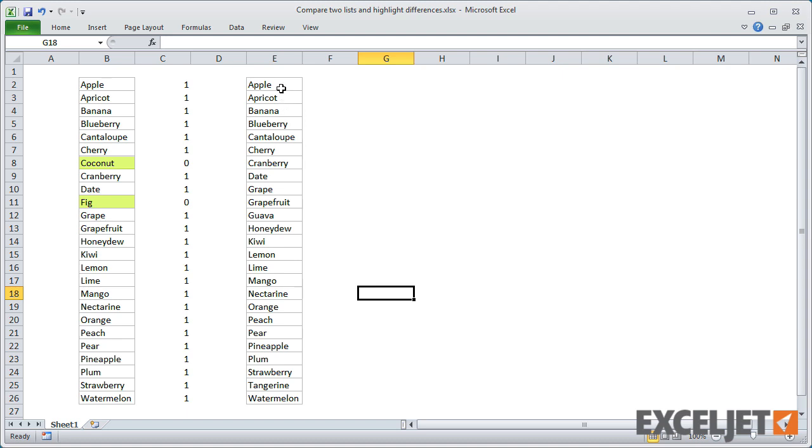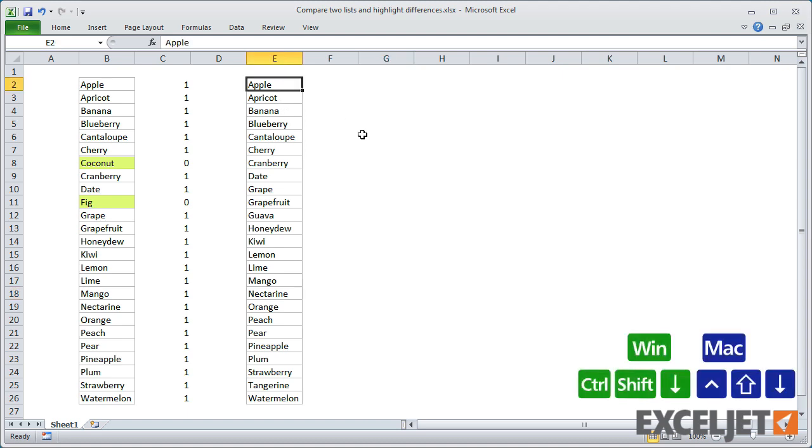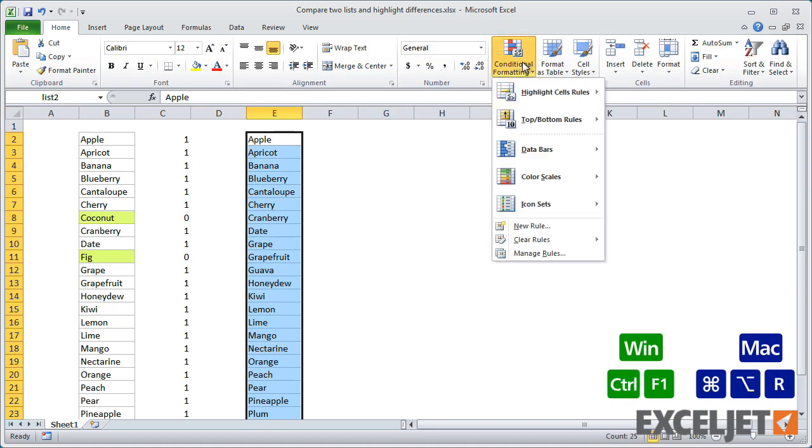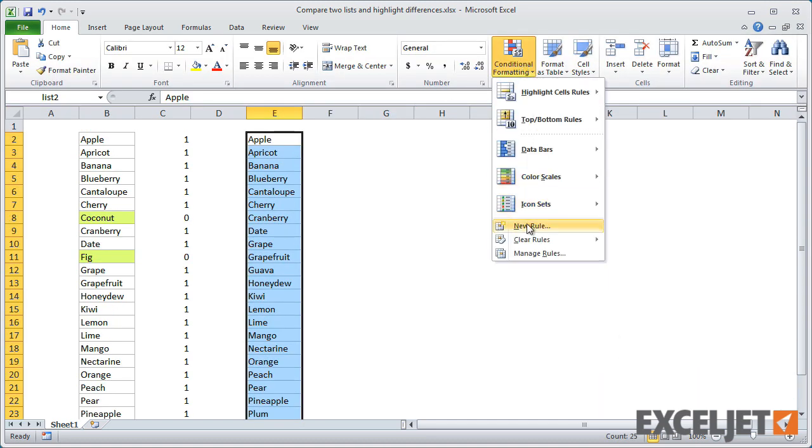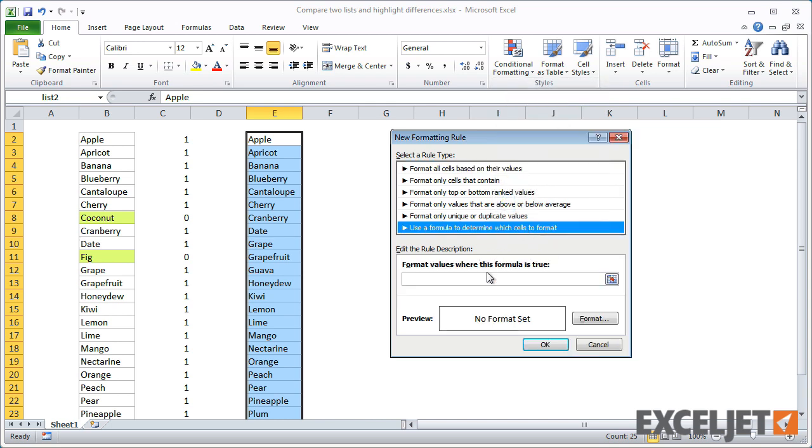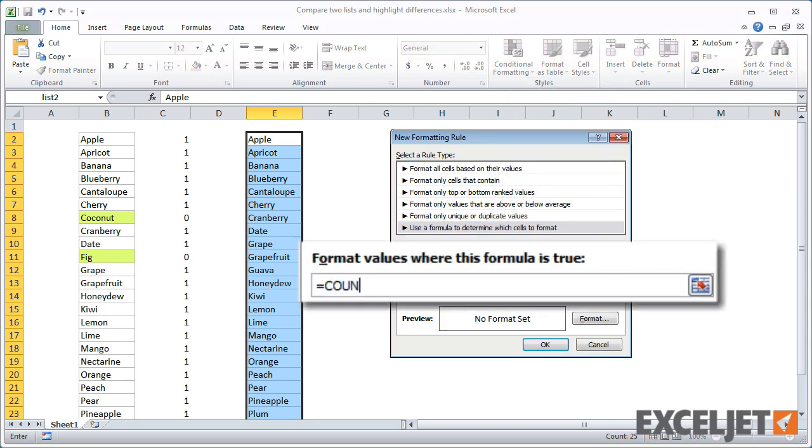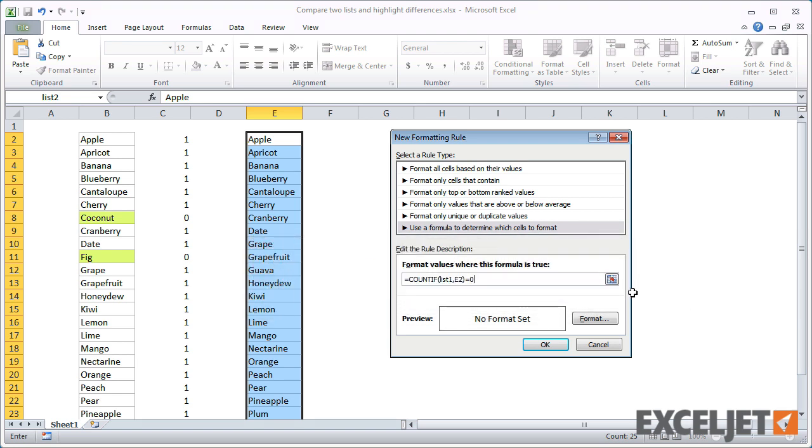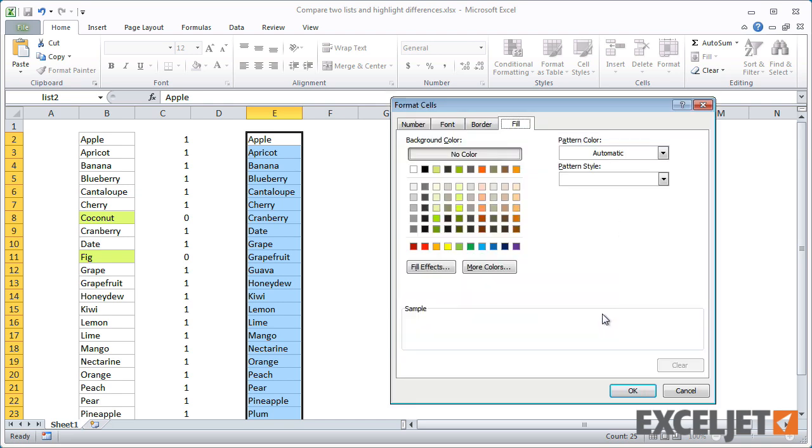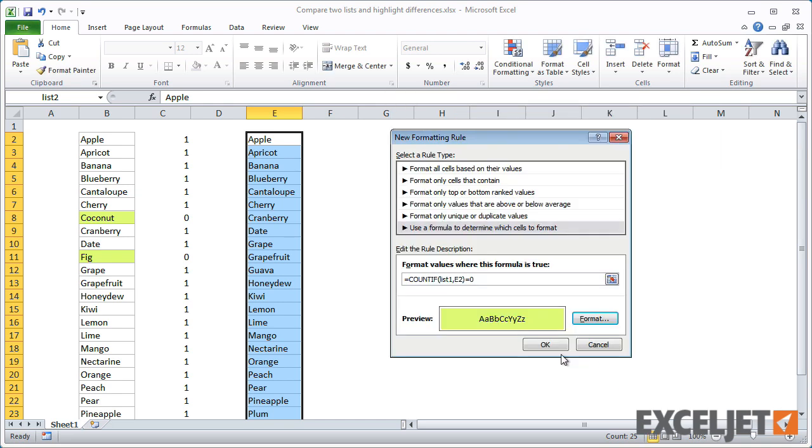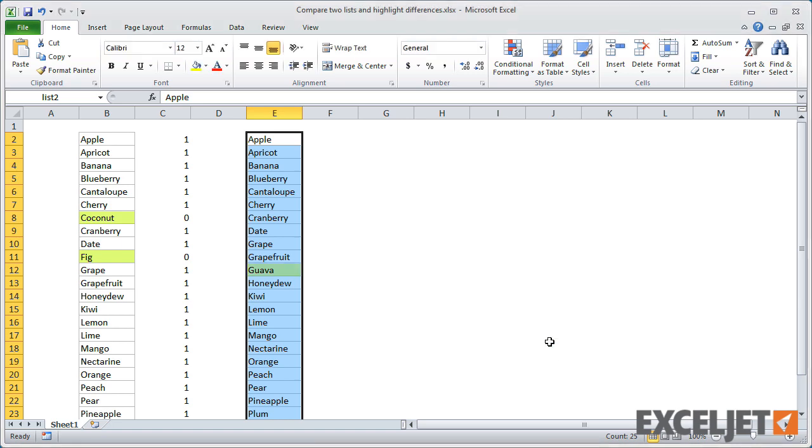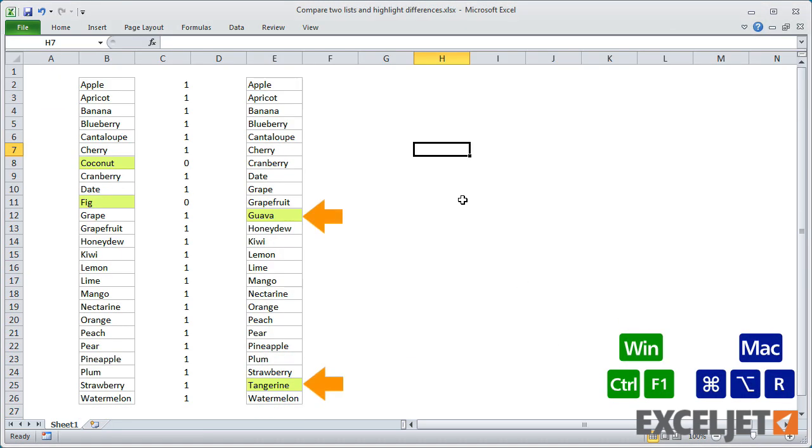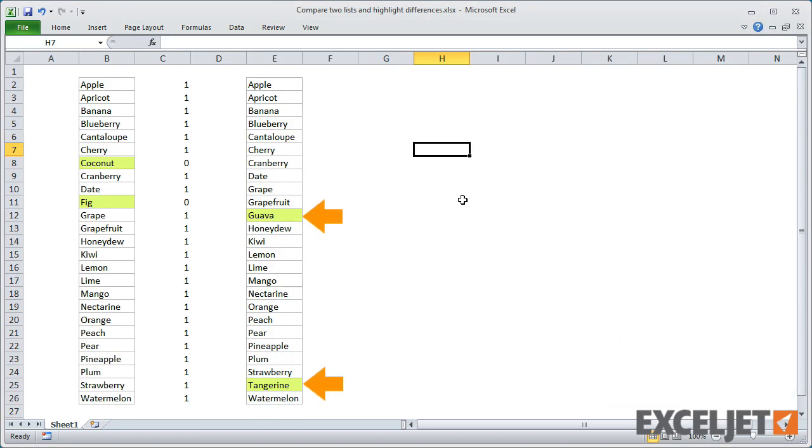For the second rule, we want to count items in list1. As before, if we get a count of zero, the rule should return true. Conditional formatting tells us instantly that guava and tangerine are not in list1.